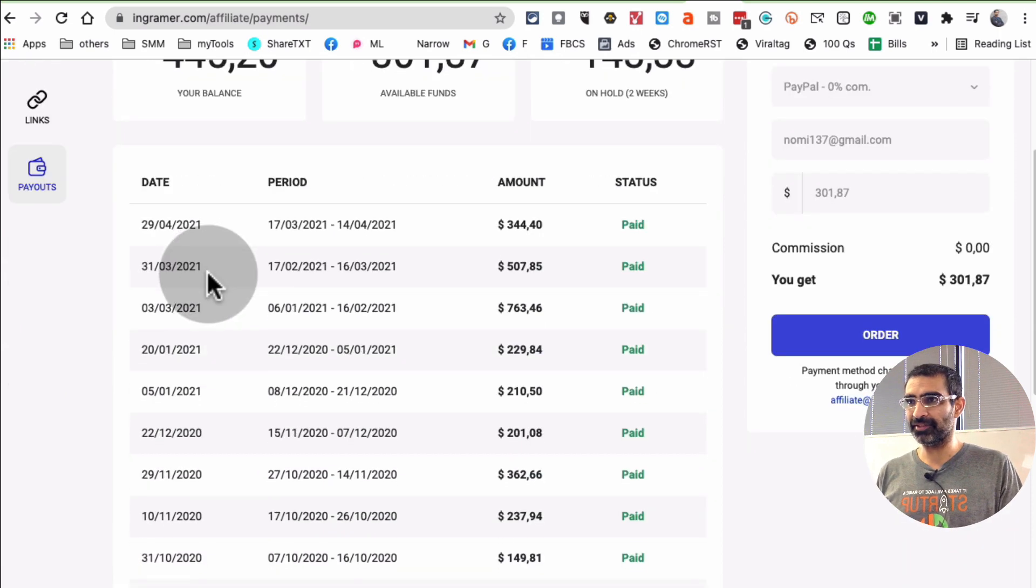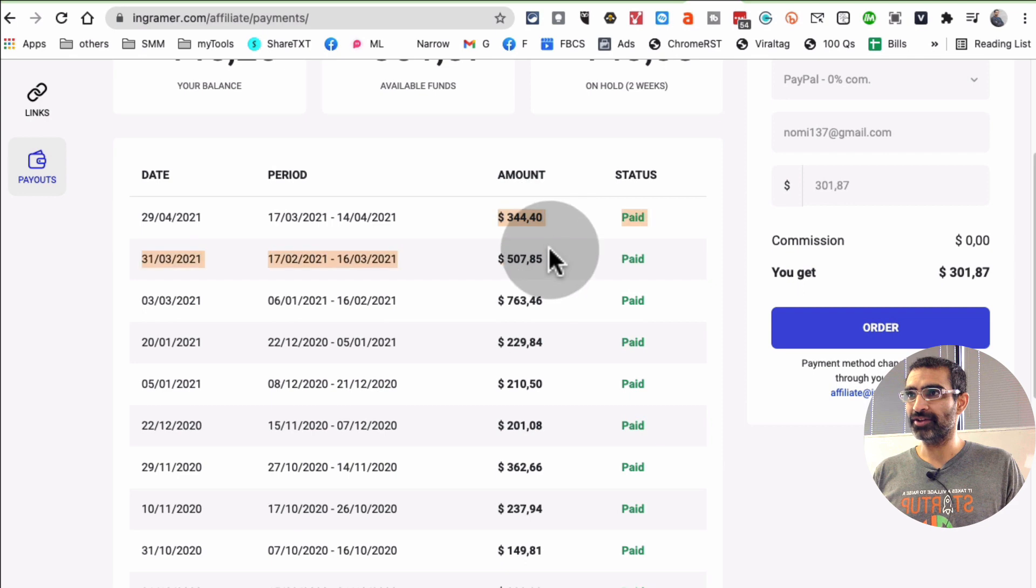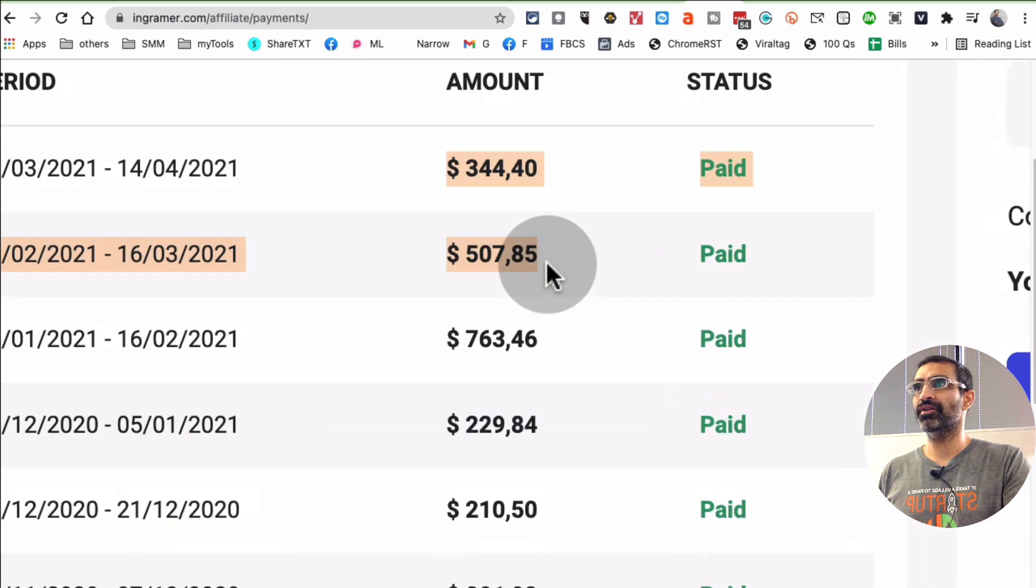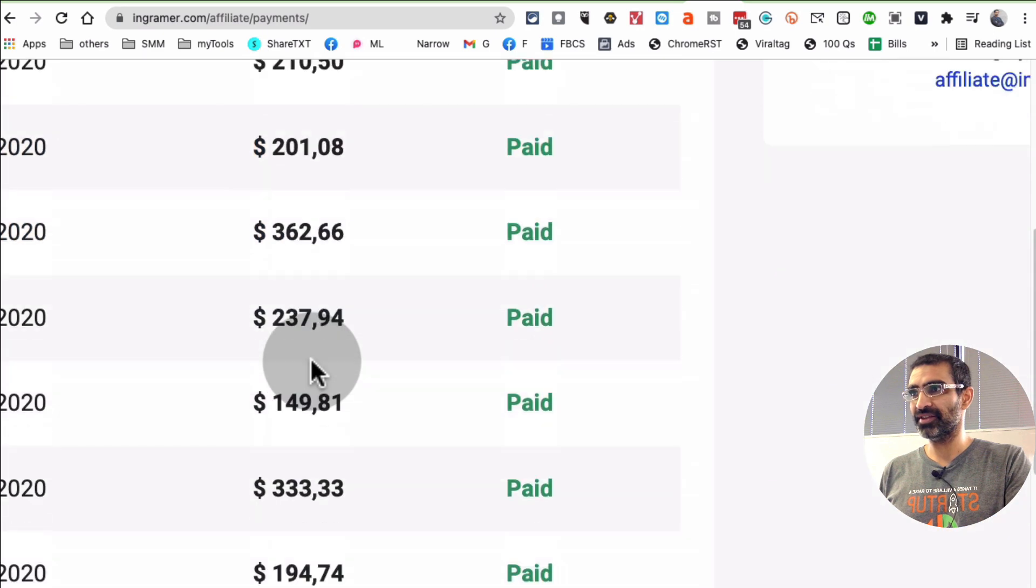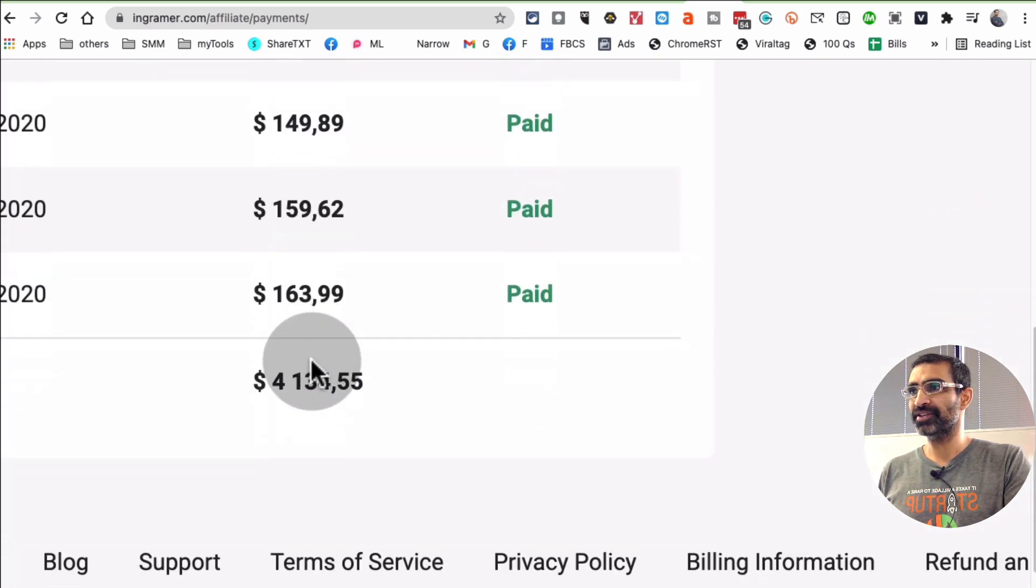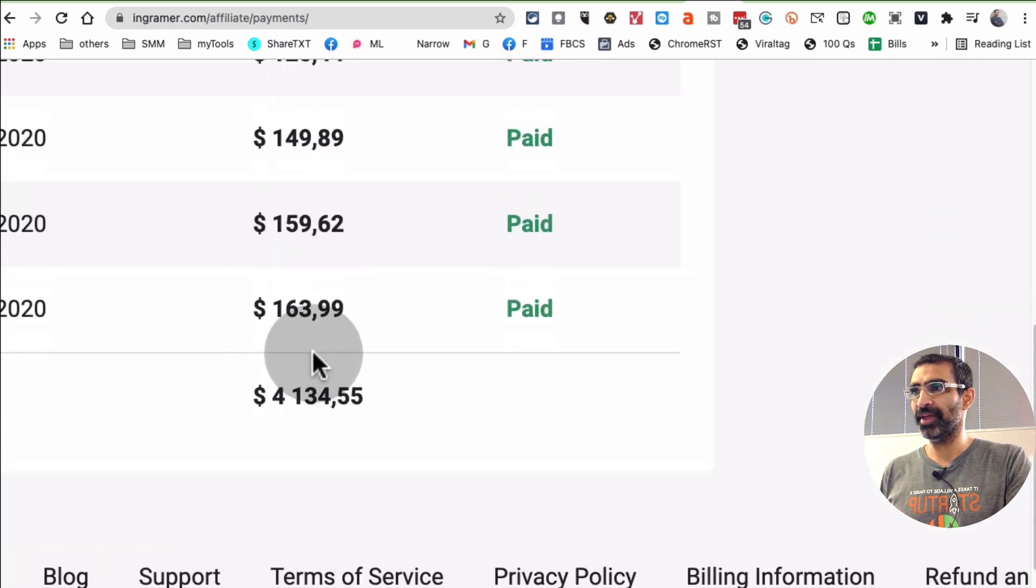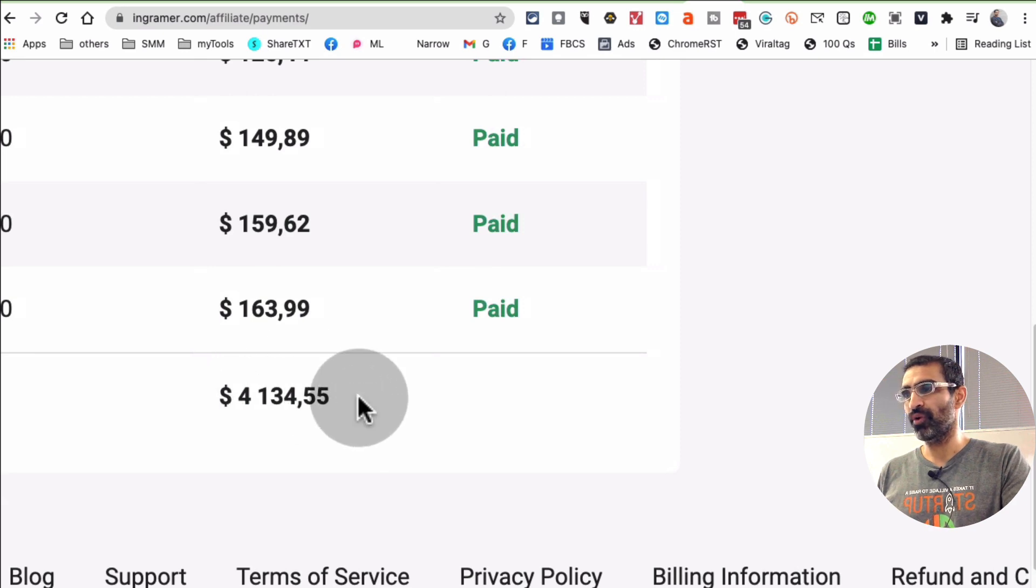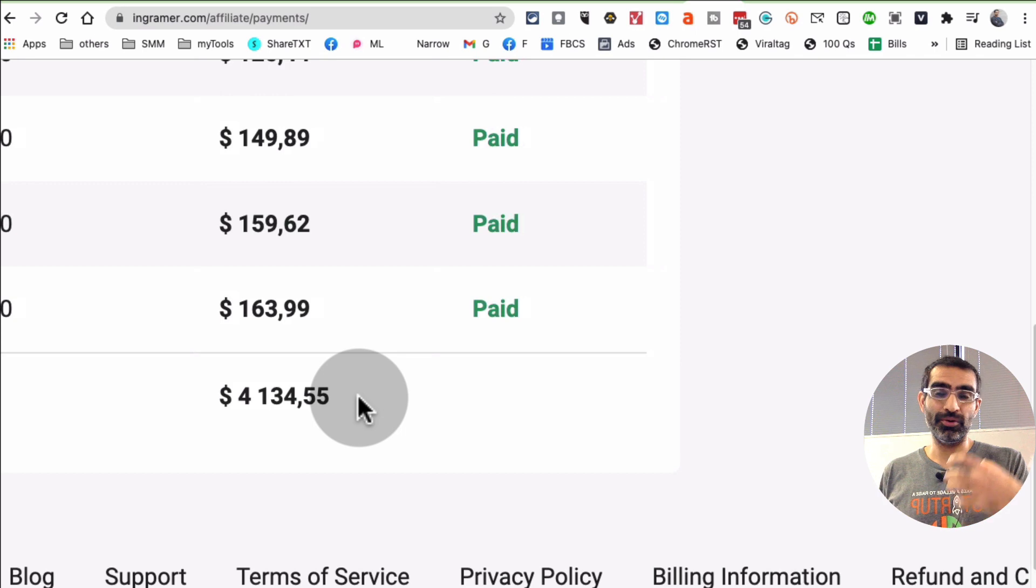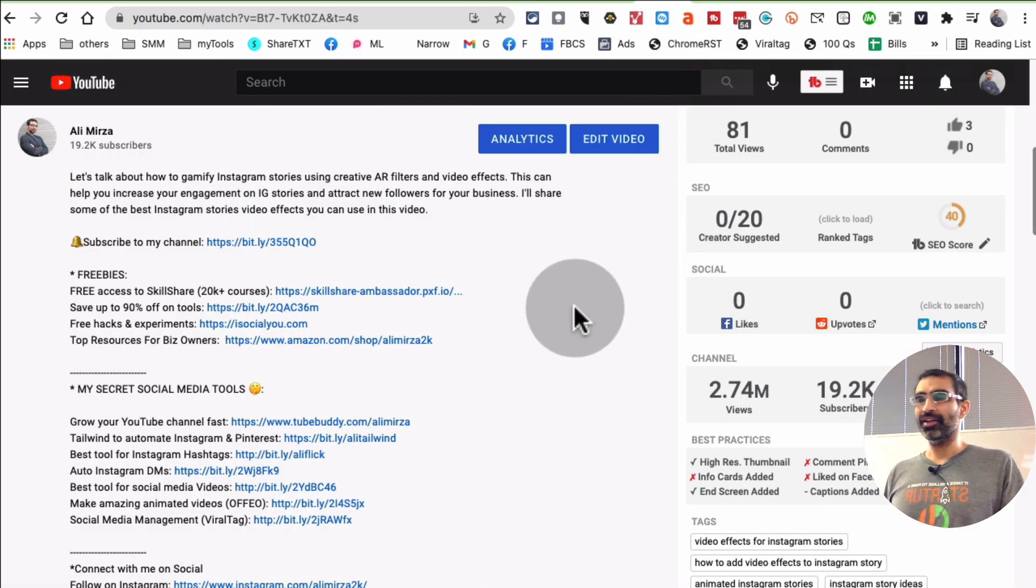But look at this data right here. Every few weeks: $344, $507, $763. Every couple weeks, here's the money coming in. In the last couple months, I've made over $4,000 from being an affiliate of this program or this tool.